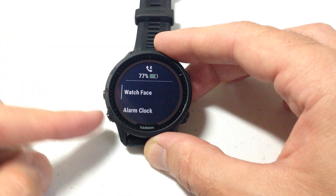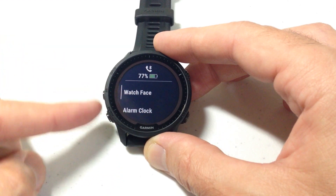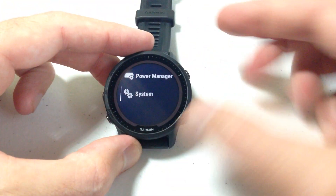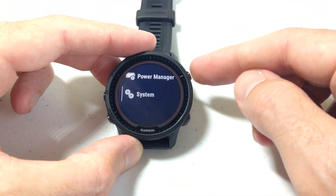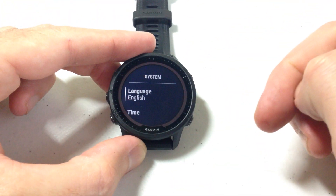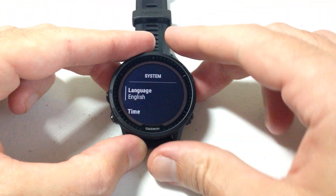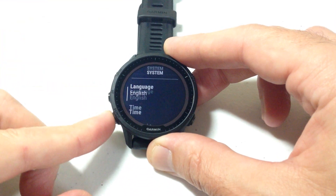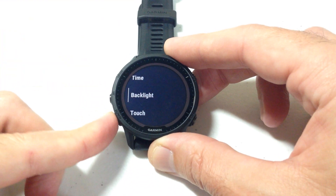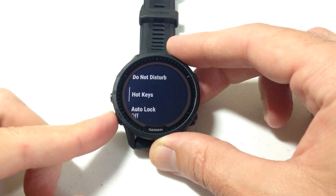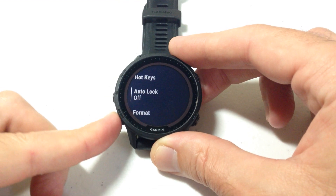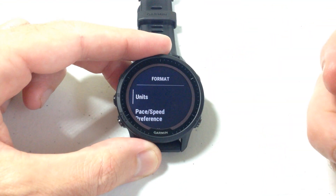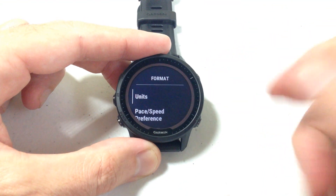Once we're in the menu, we can use the up or down buttons. We're going to go up to System and press the upper right button to select it. Then under the System settings, we can use up or down — we're going to go down to Format. Once we're on Format, we press the upper right button to select it.